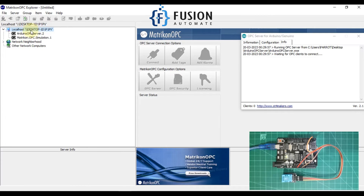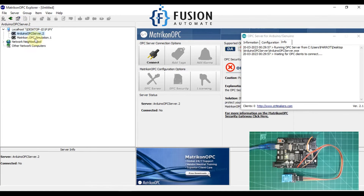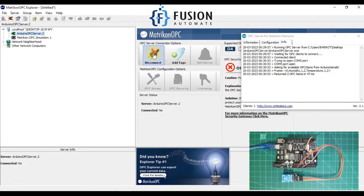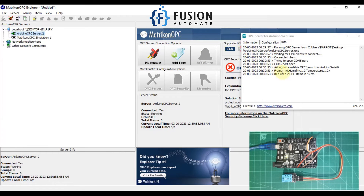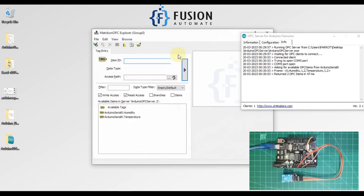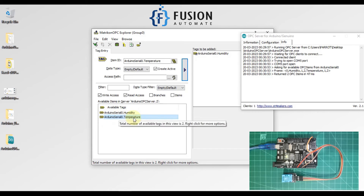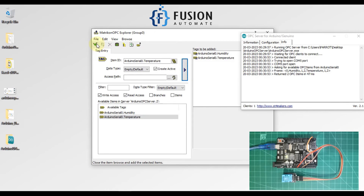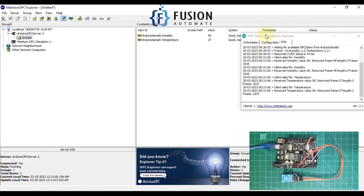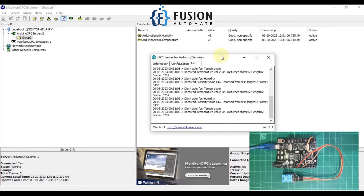In my local system I have two servers — Matrikon OPC server for simulation and Arduino OPC server. Let me connect with my Arduino OPC DA server. I am connected — you can see the logs. Now I'll add some tags: Arduino Serial Zero Humidity and Arduino Serial Zero Temperature. I'll add these tags.